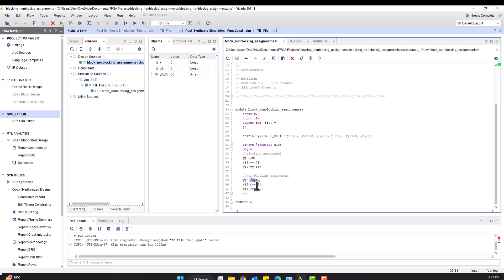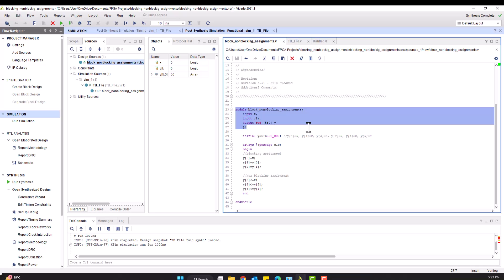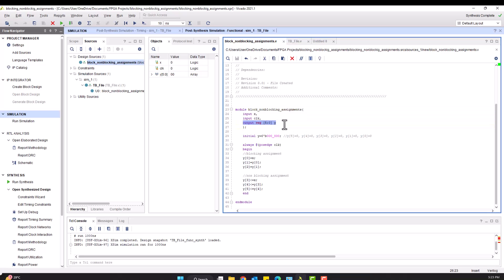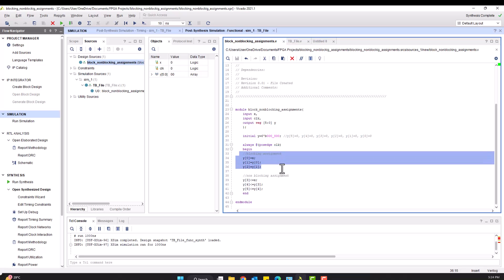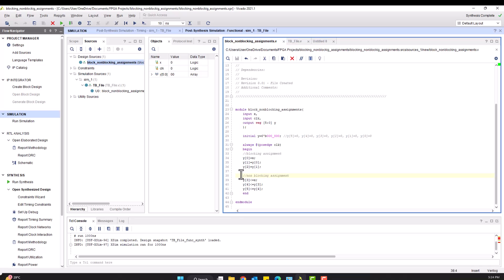Let's consider a simple example for blocking and non-blocking assignments. Assume there is a Verilog module with output array y having six elements, y0 to y5. The input of the module is represented by x. Within the always block, let's describe assignments as follows: y[0]=x, y[1]=y[0], y[2]=y[1] for blocking, and y[3]<=x, y[4]<=y[3], and y[5]<=y[4] for non-blocking.